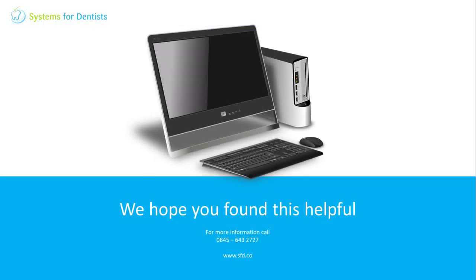Thank you for watching. For other FAQs and videos, please see our website. For any other questions or support requests, don't hesitate to call.